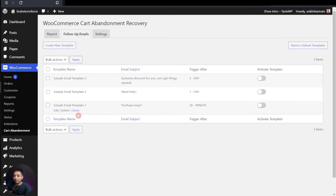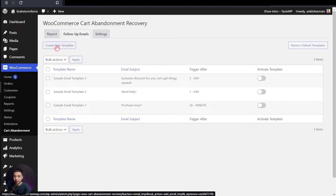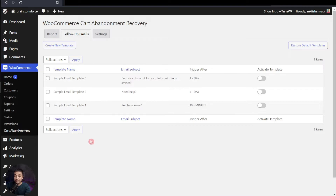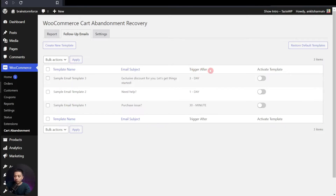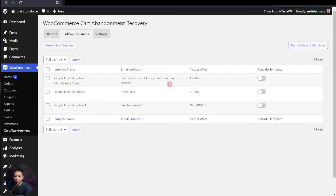By default, we have three email templates here. You can of course go ahead and create your own custom email template, but just to give you a quick start, we already have three templates available, which by default are inactive. We can go ahead and activate them once we check out all the settings. Right here you can see the trigger timing: the first mail will trigger after 30 minutes, the second one after 24 hours, and the third and final template will trigger after three days.